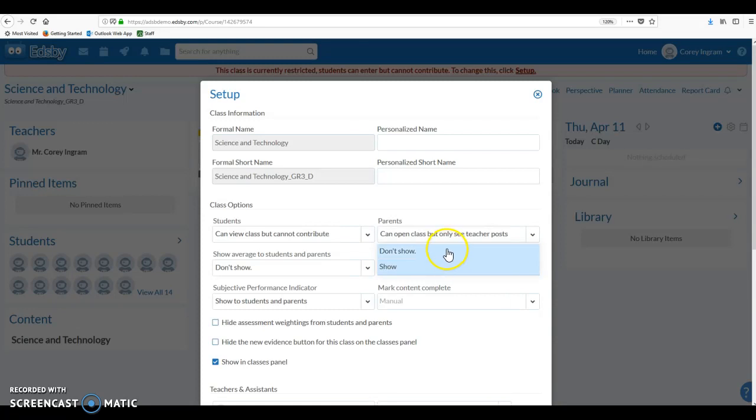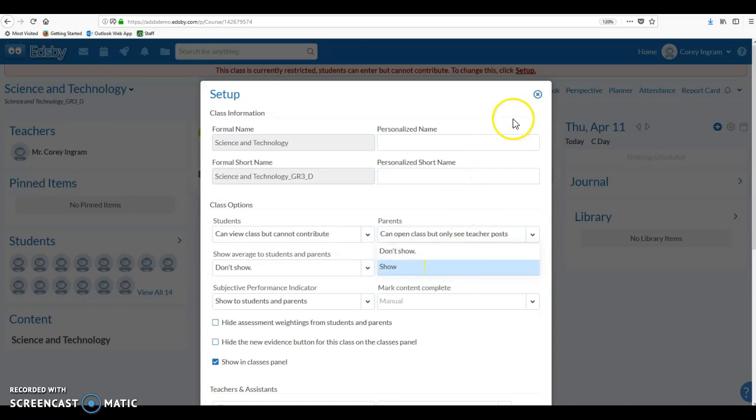So even if we turn the option off in the actual gradebook itself so that you as the teacher don't see it, it will still do this calculation for you. We can override it in some instances, specifically on the report card, but just keep that in mind. You can or cannot show the average there. So we'll close that.